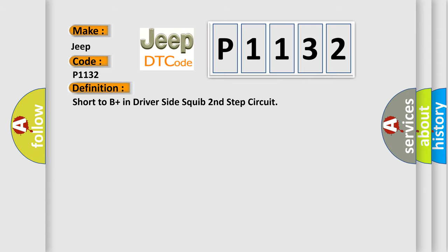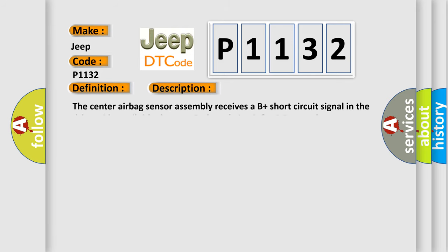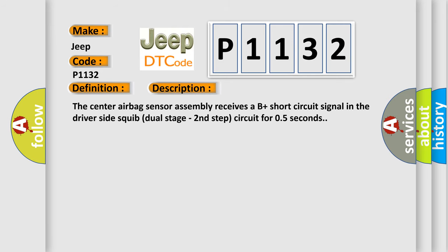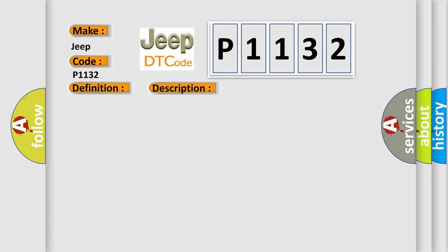And now this is a short description of this DTC code. The center airbag sensor assembly receives a B plus short circuit signal in the driver side squib dual stage second step circuit for 0.5 seconds. This diagnostic error occurs most often in these cases.